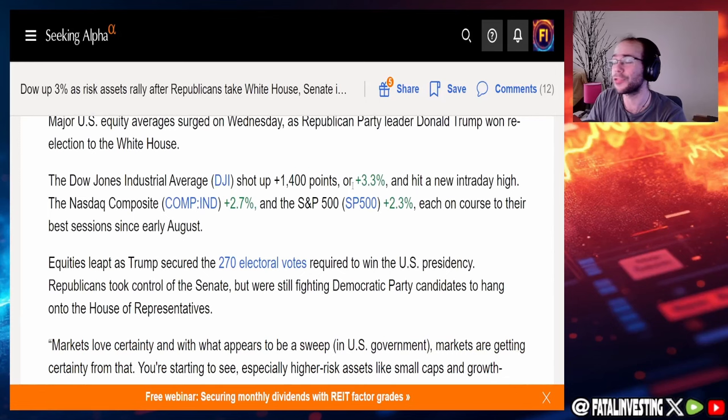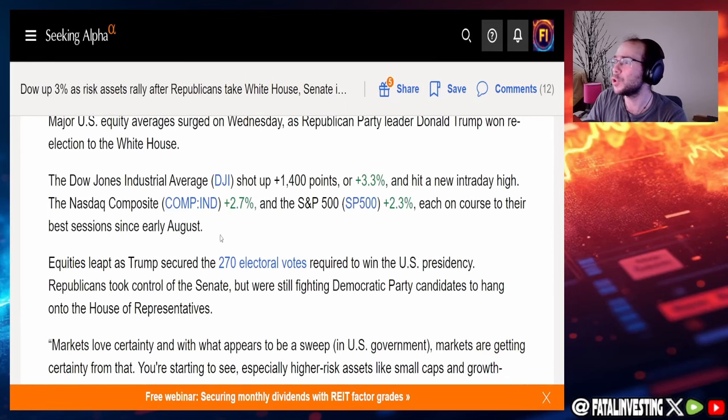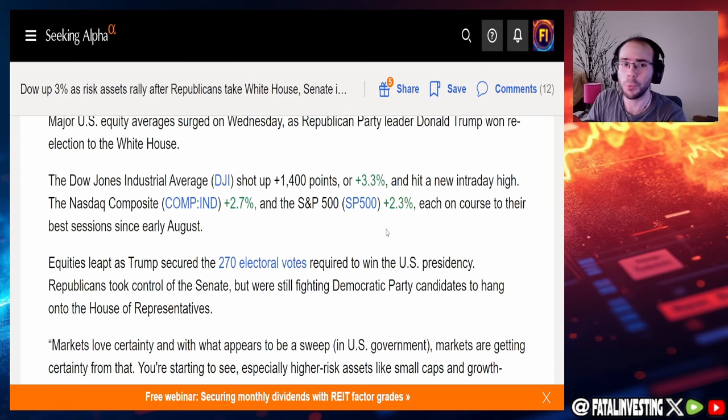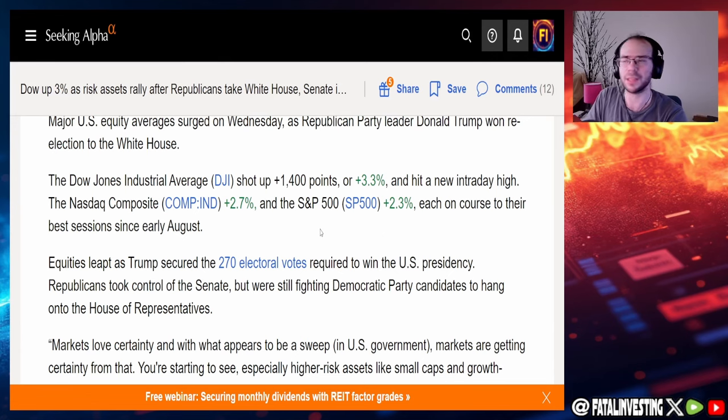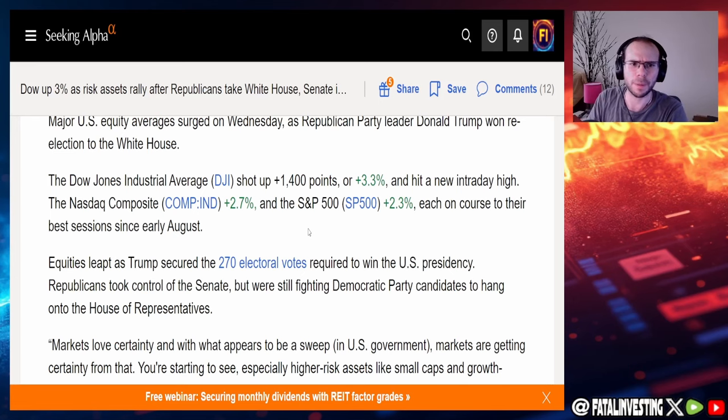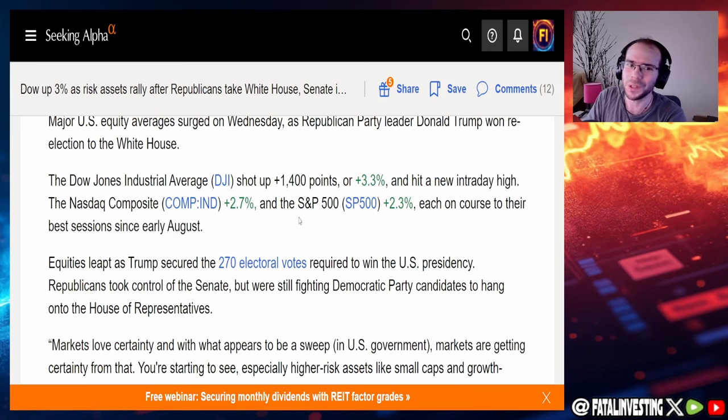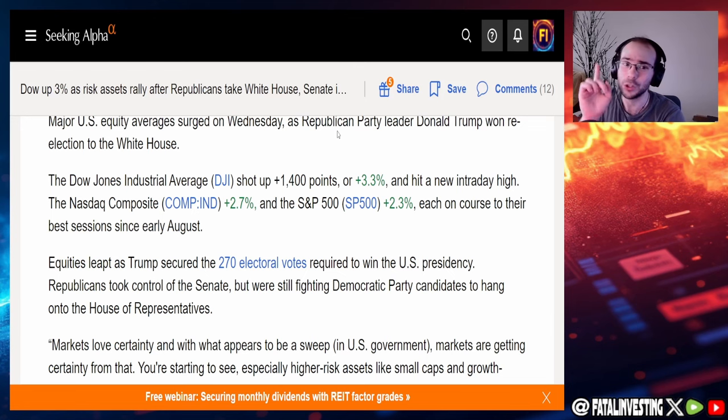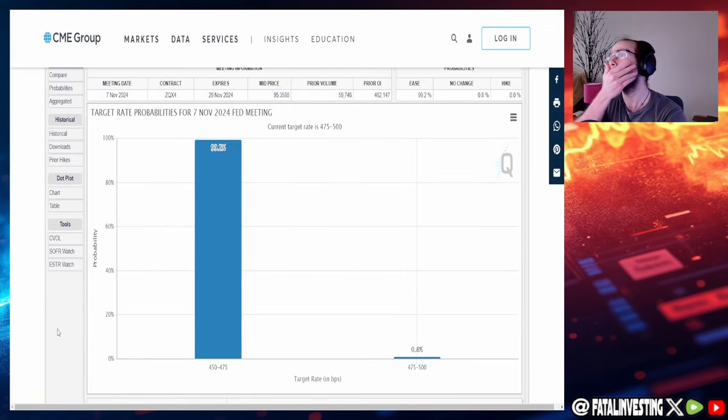The Dow is up 3.3%, the Nasdaq is up 2.7%, and the S&P is up 2.3%. So yeah, this is really good to see, kind of what we were expecting after a Trump victory. However, we still have a few more things to worry about. And that would be mainly tomorrow because tomorrow it is the FOMC.